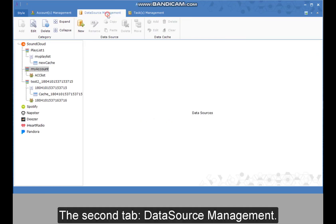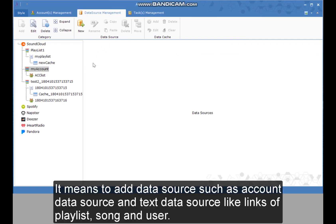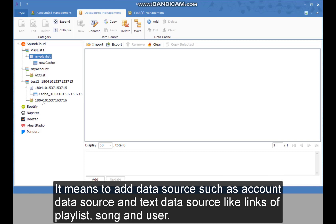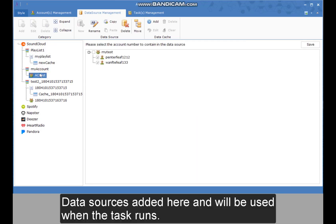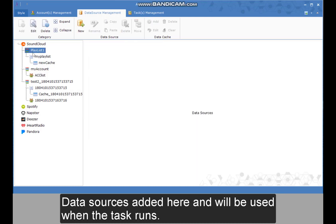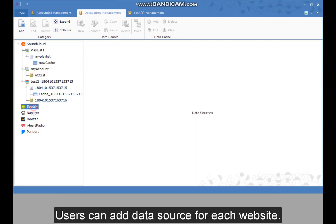The second tab is data source management. It is used to add data sources such as account data sources and text data sources like links of playlists, songs, and users. Data sources are added here and will be used when the task runs. Users can add a data source for each website.